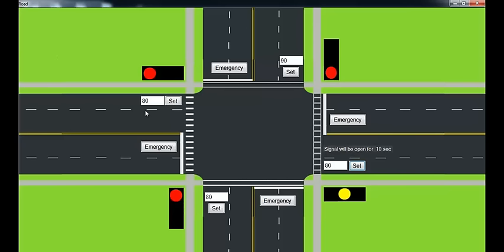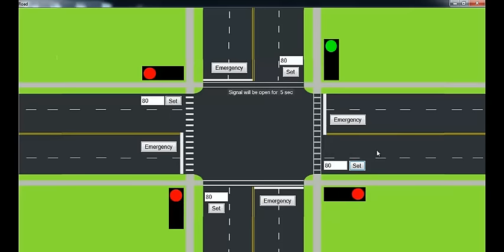The minimum car count was 80, so it will open this signal for exactly 10 seconds so that it reaches 80. Suppose if there are 150 cars here, so let's set 150.